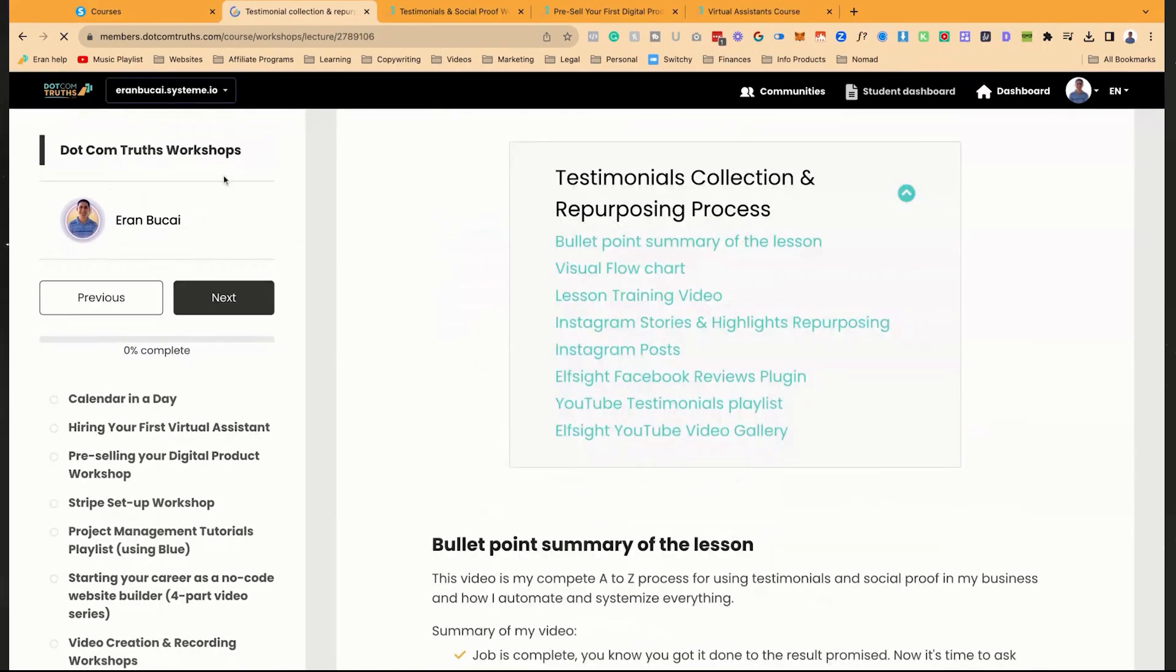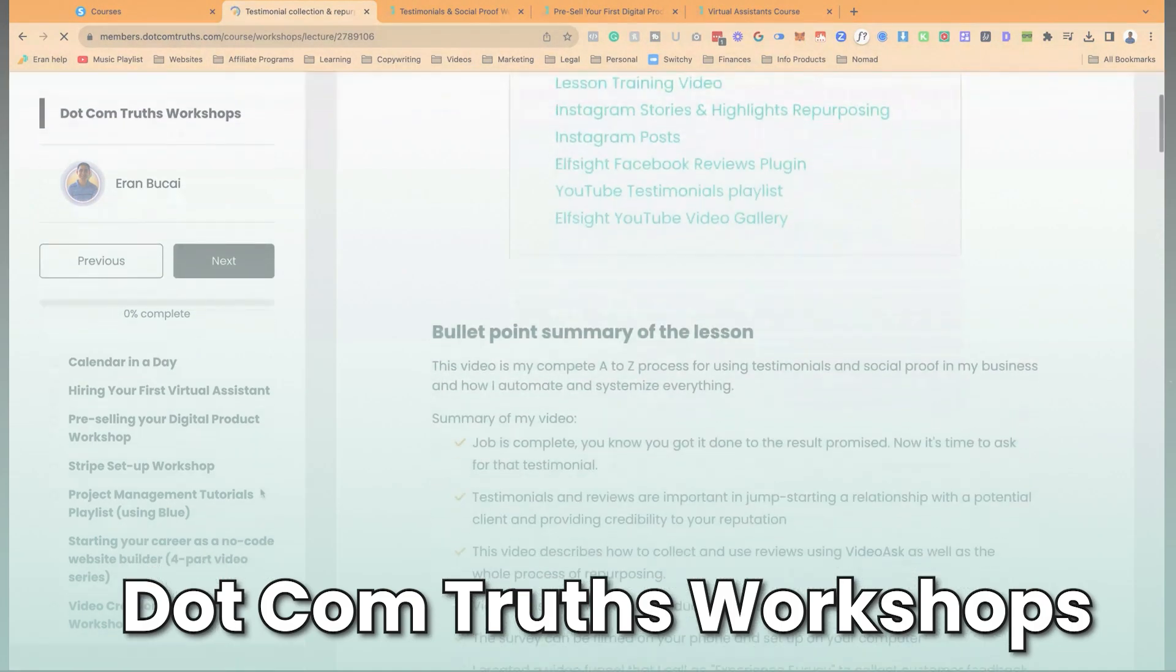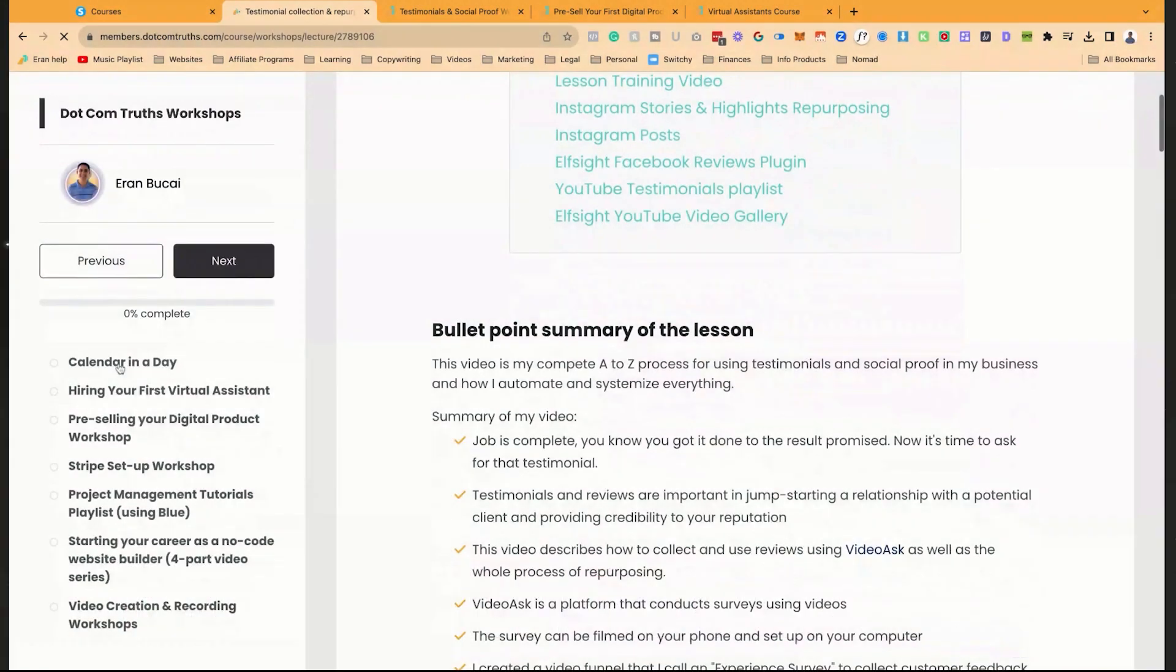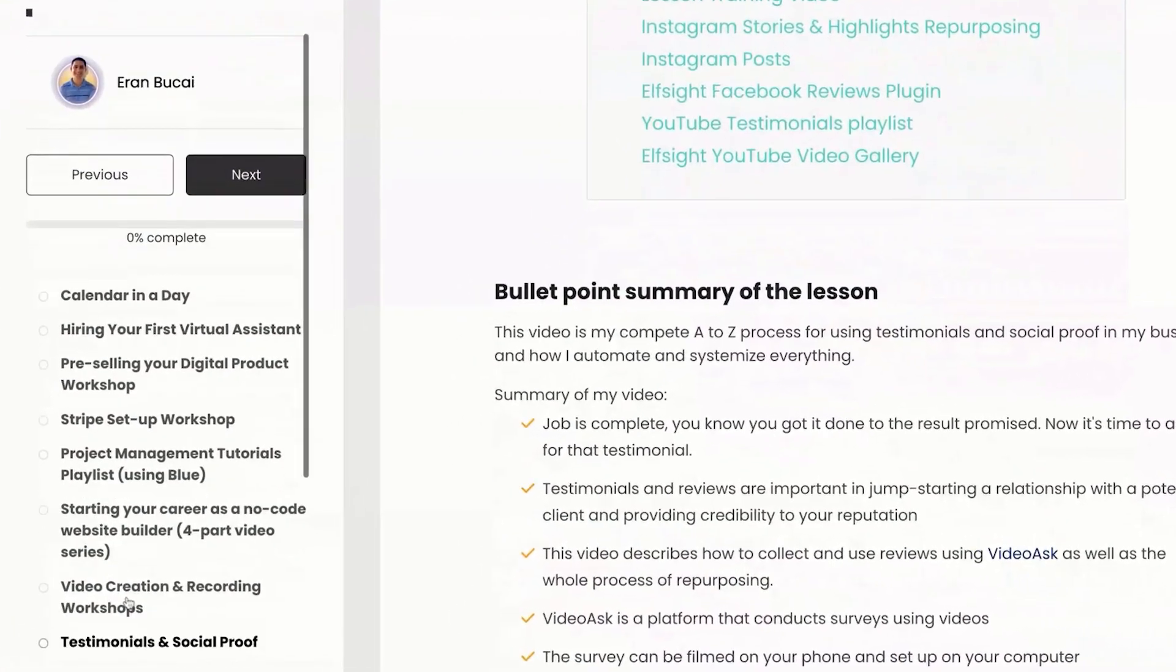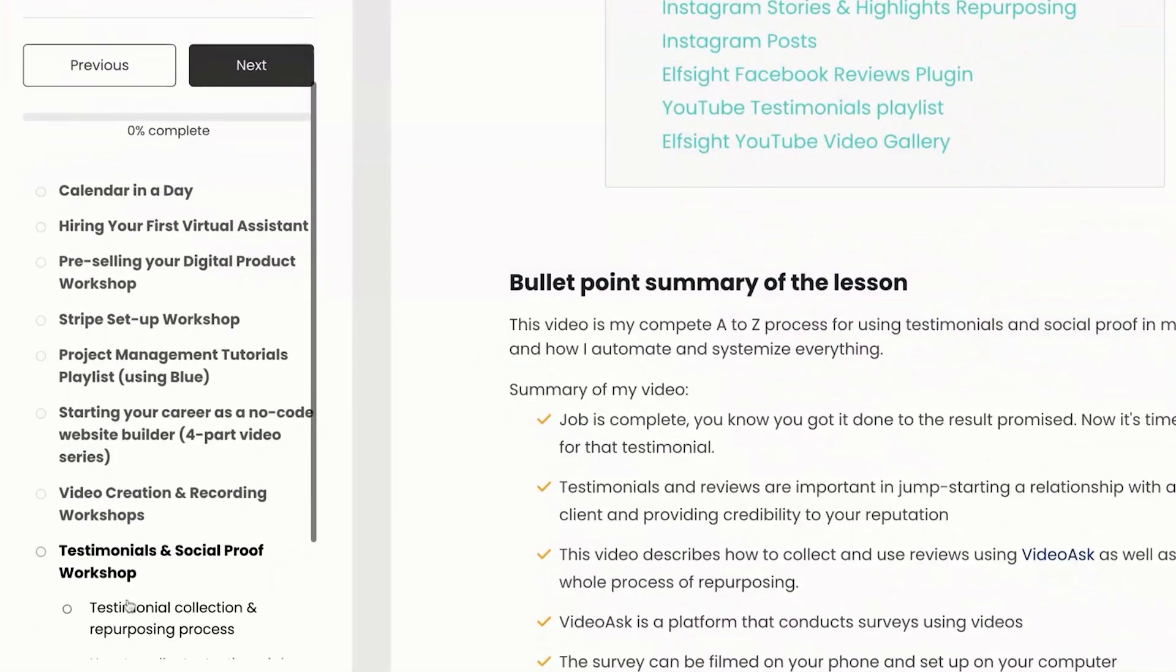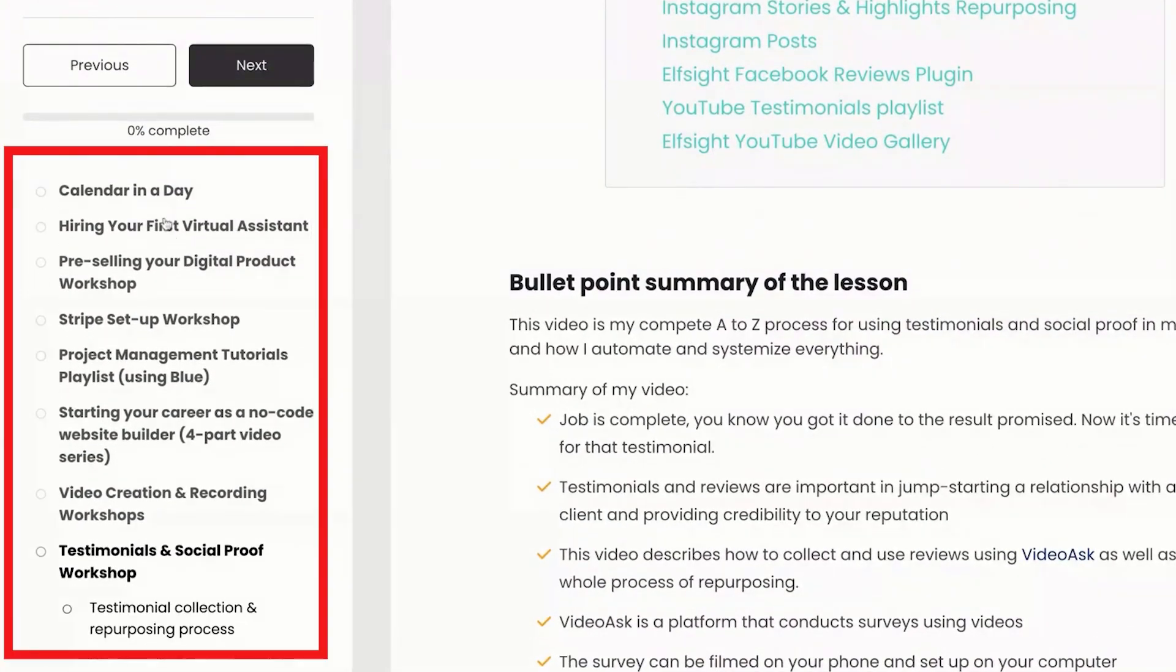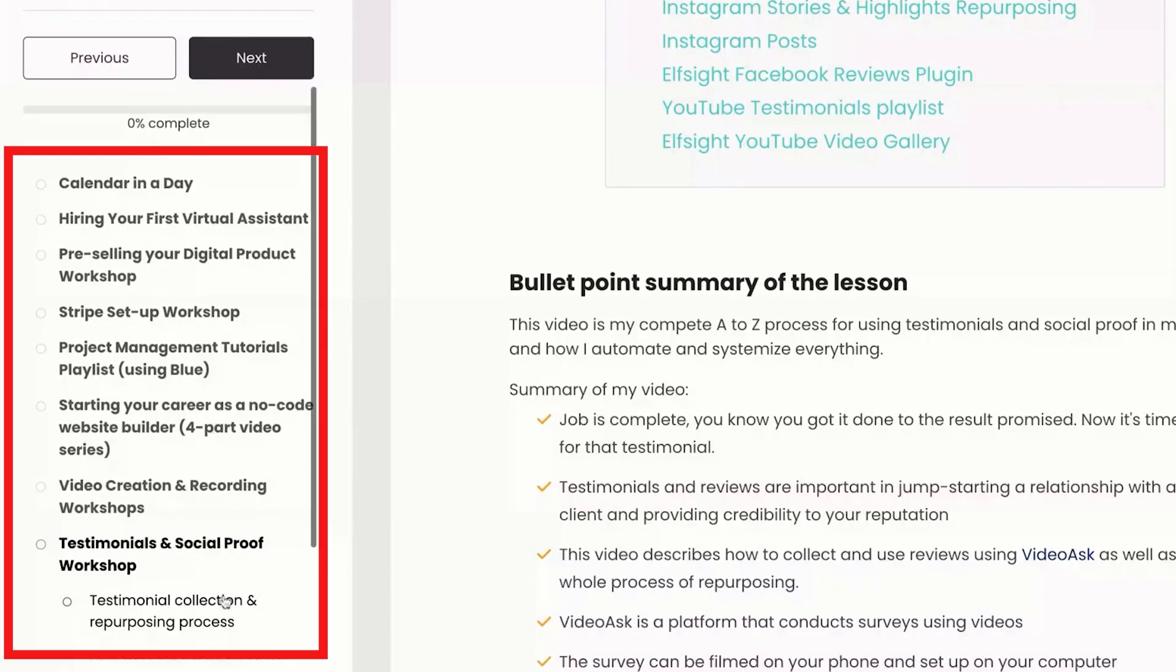So what you're seeing right now is the .com Truths workshops. Now you'll notice that there are multiple workshops right here, and each one of those is like a module. Calendar in the day, hiring your first virtual assistant, pre-selling your digital product workshop, testimonials and social proof workshop, and others.